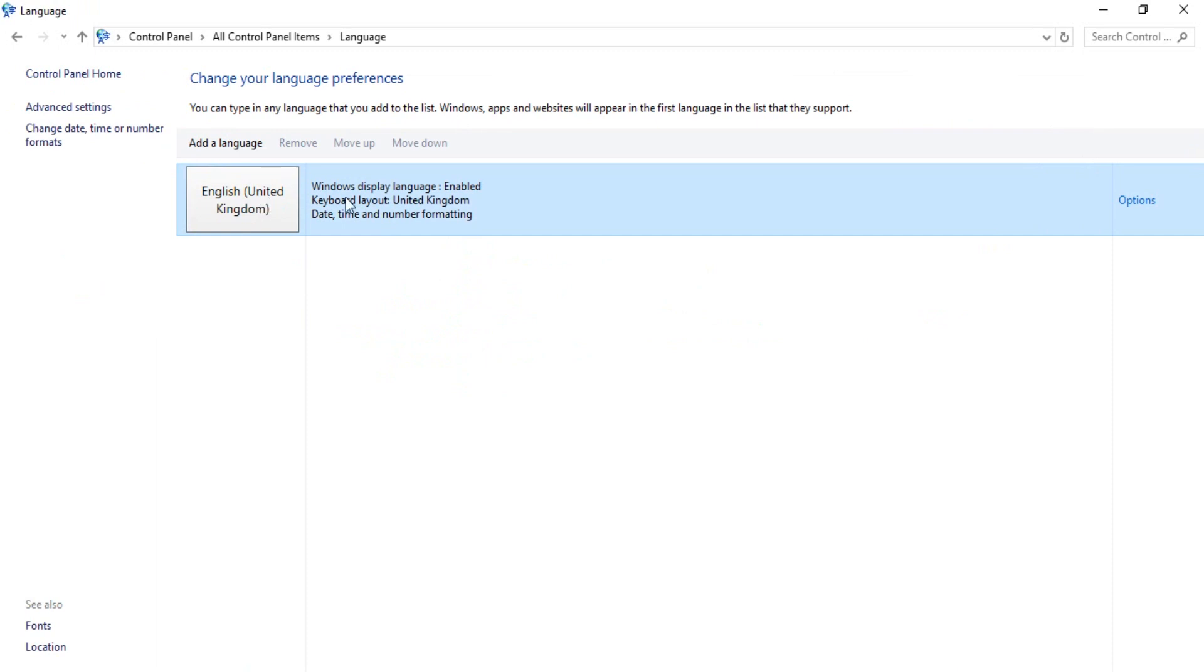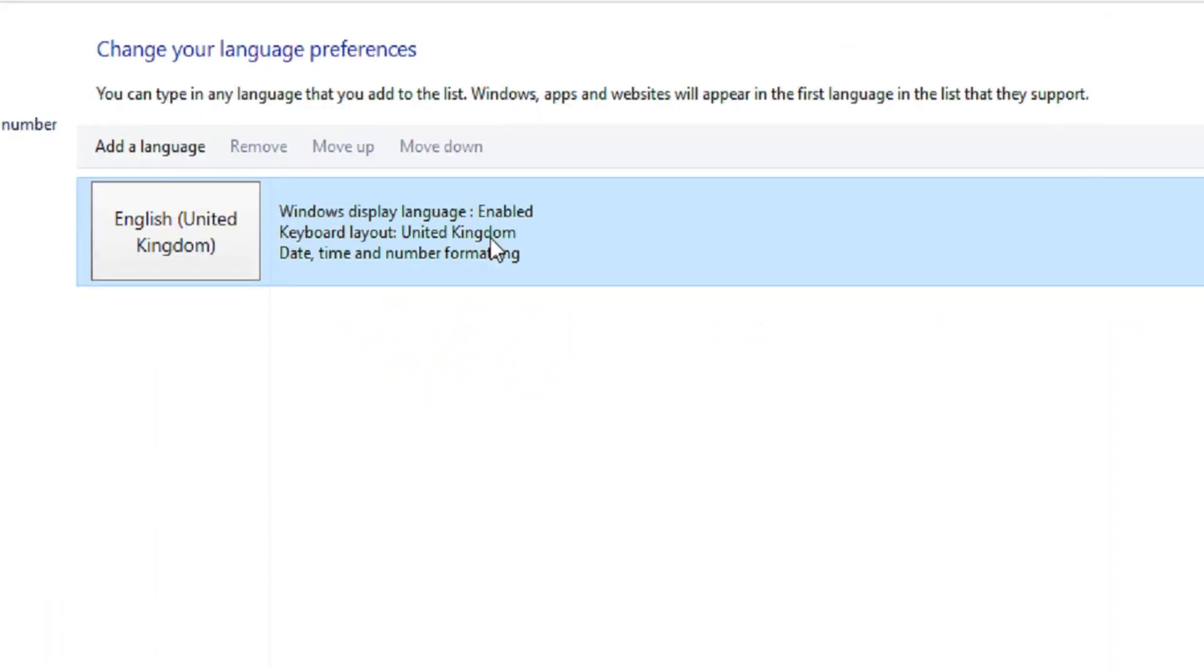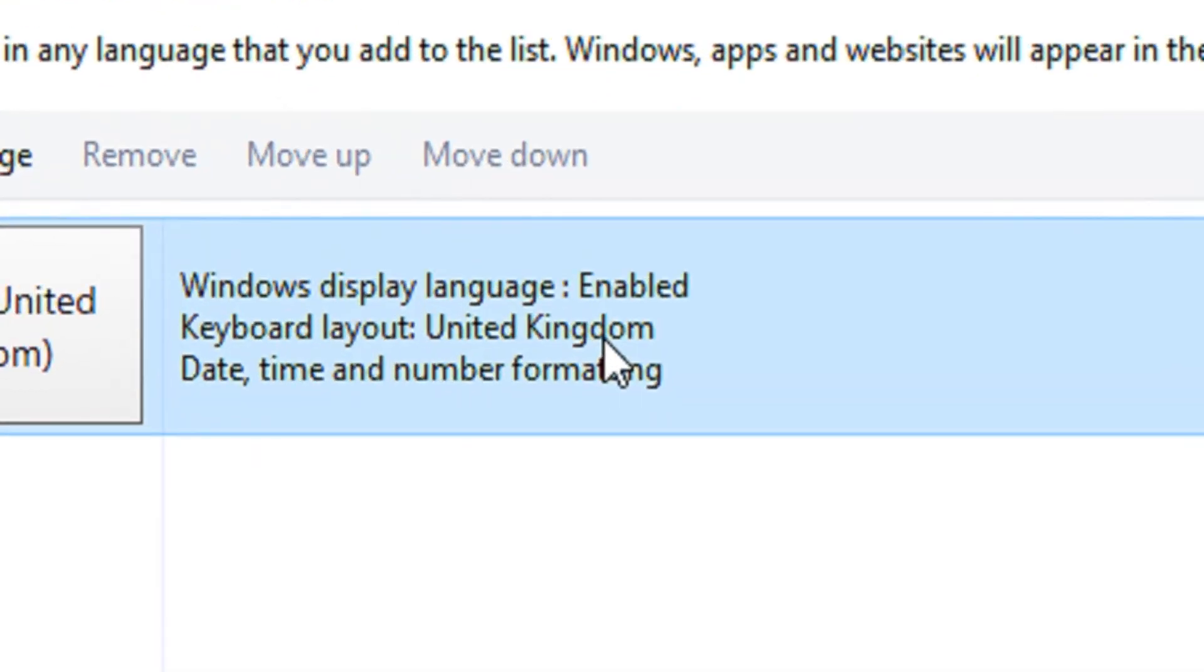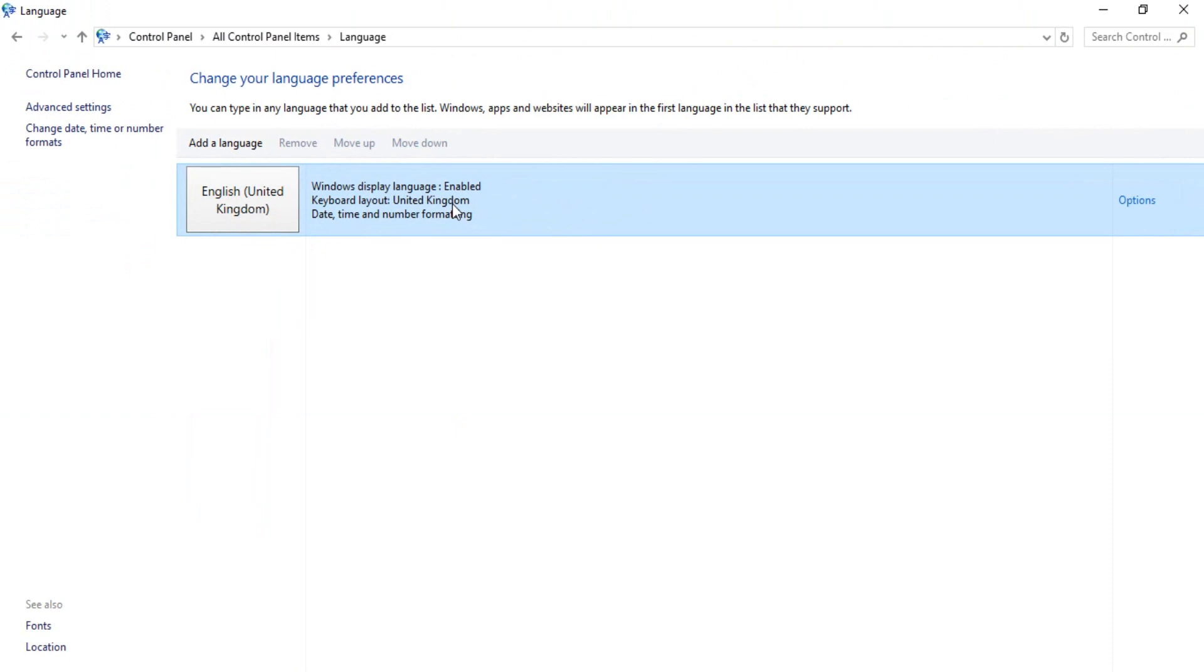You can see here my keyboard layout is United Kingdom. I want to change the keyboard layout into the US international keyboard layout.